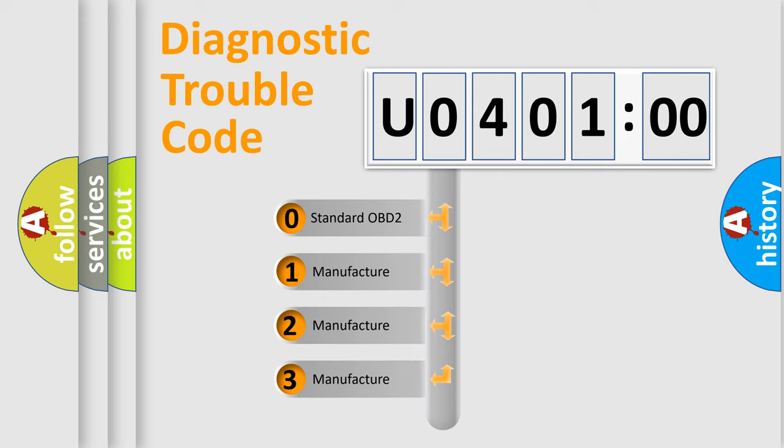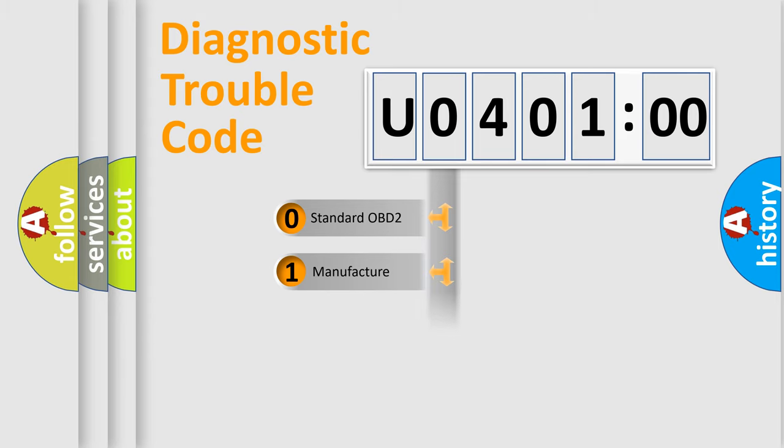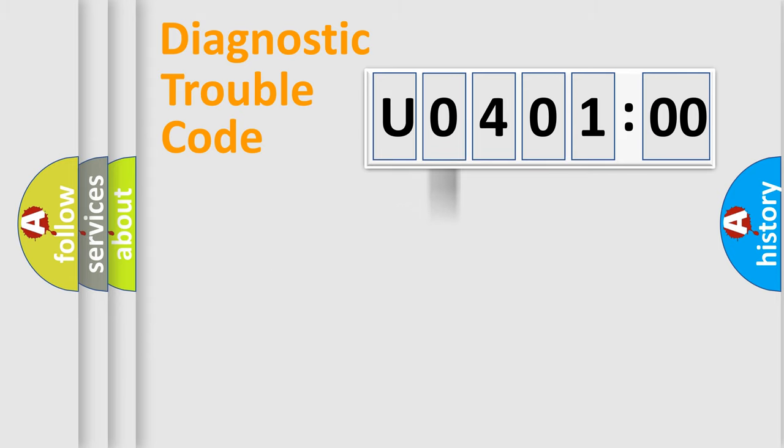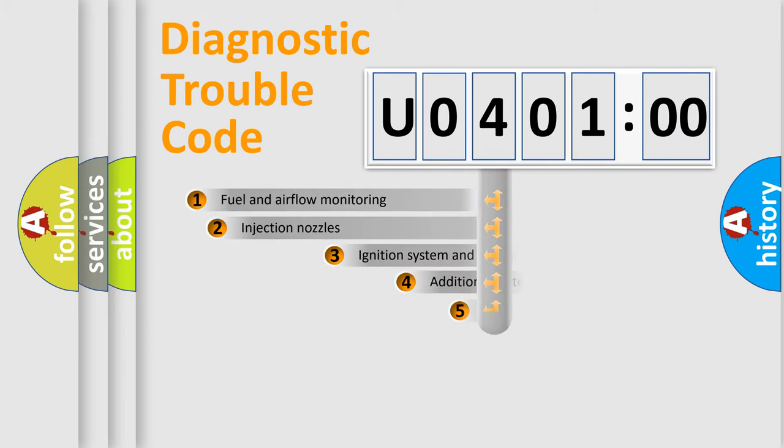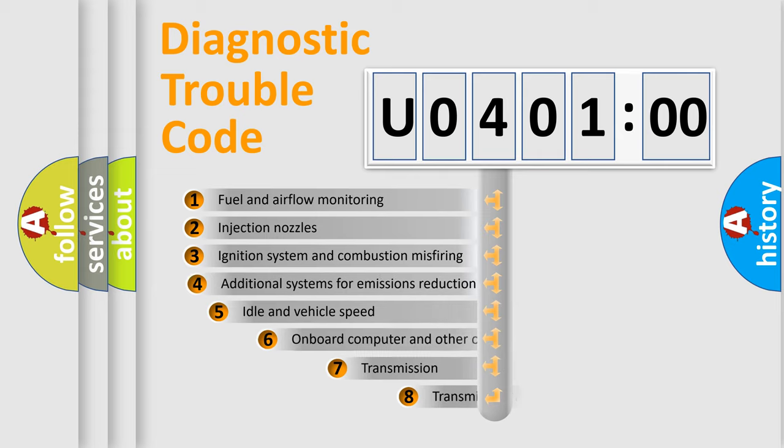If the second character is expressed as zero, it is a standardized error. In the case of numbers 1, 2, 3, it is a manufacturer-specific expression of the car-specific error.